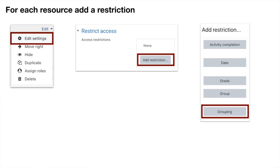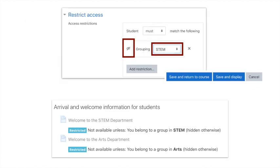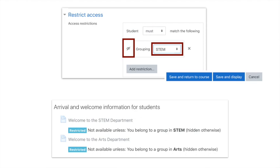This little window will appear that says Restrict Access. There are two things you need to do: cross out the eye, and against the grouping, select the grouping that you want the restriction on. Then scroll all the way down to Save and Return.